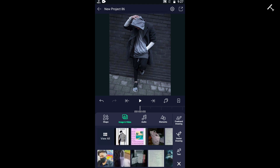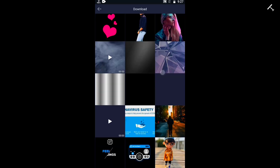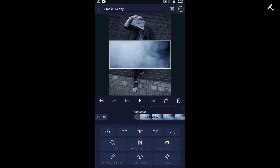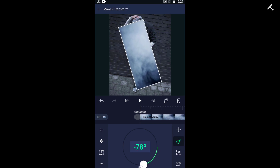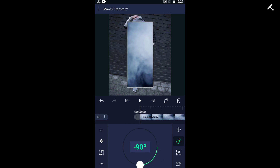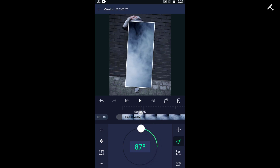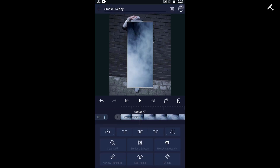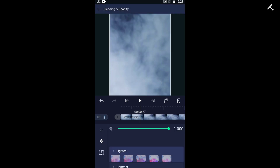Now we need to add the smoke effect. For that, select the image and add the element. Then blend and adjust the opacity of the smoke effect in this video like this.